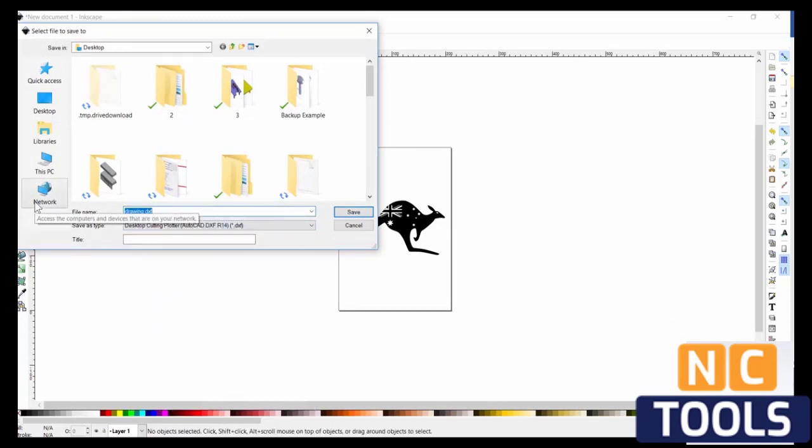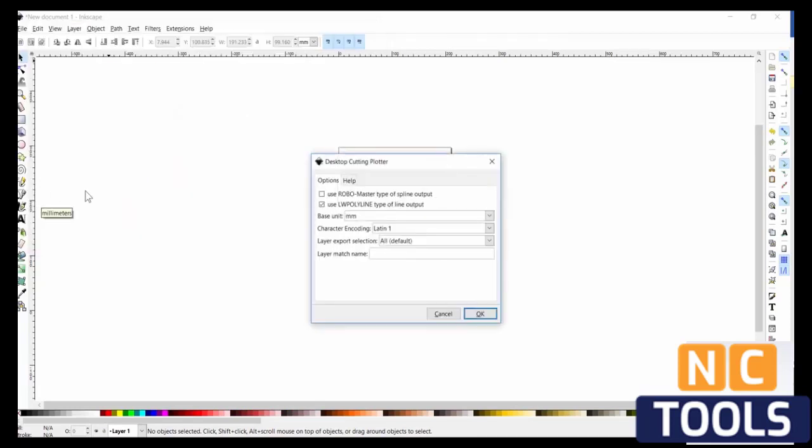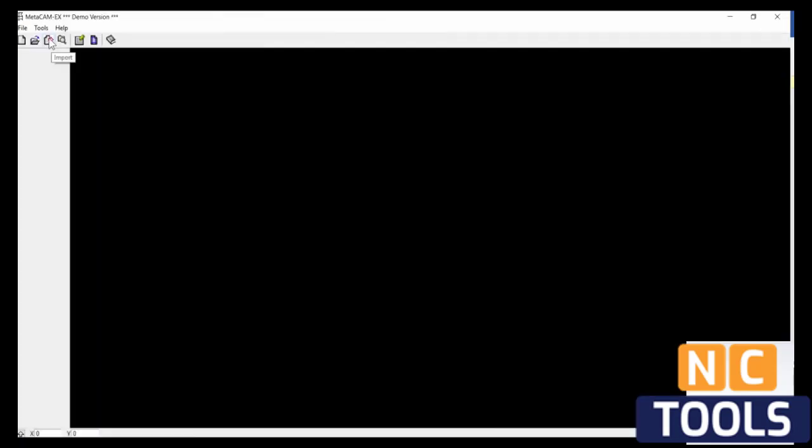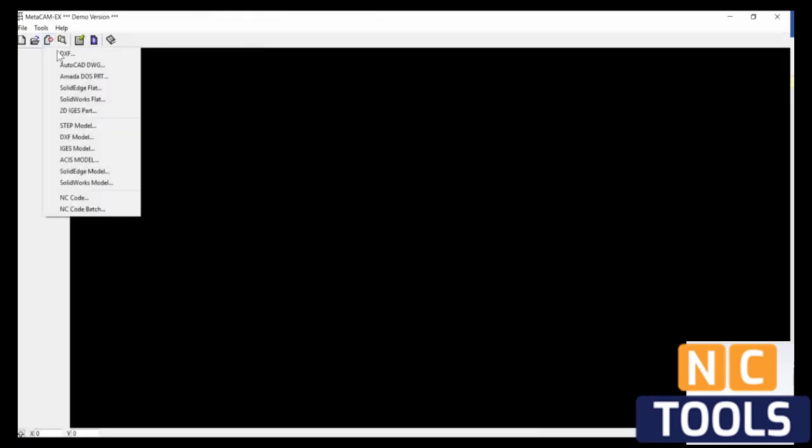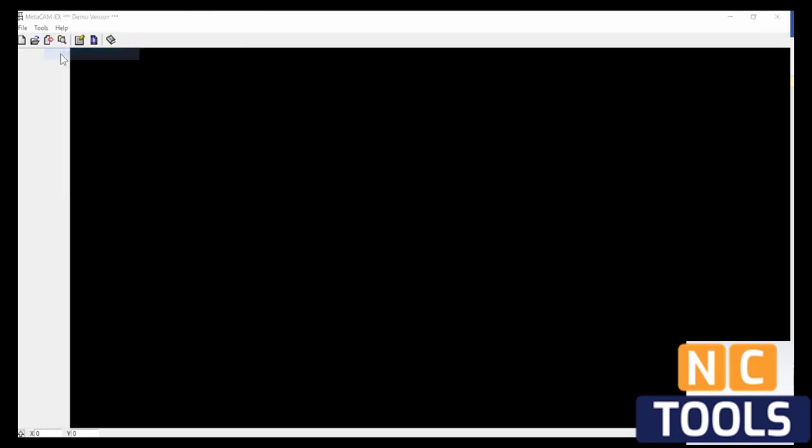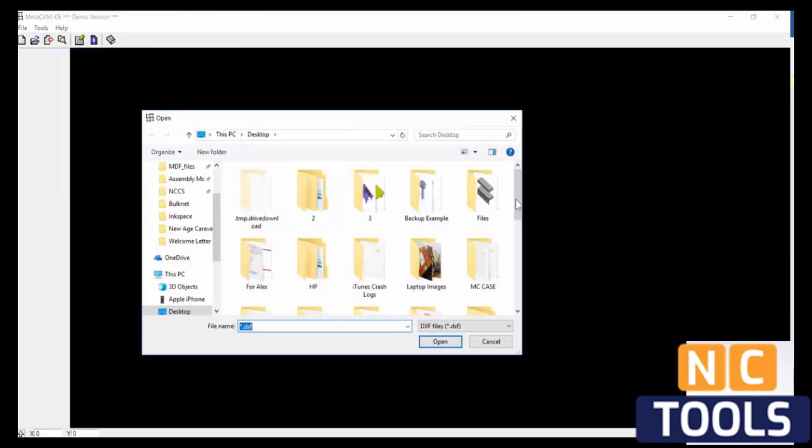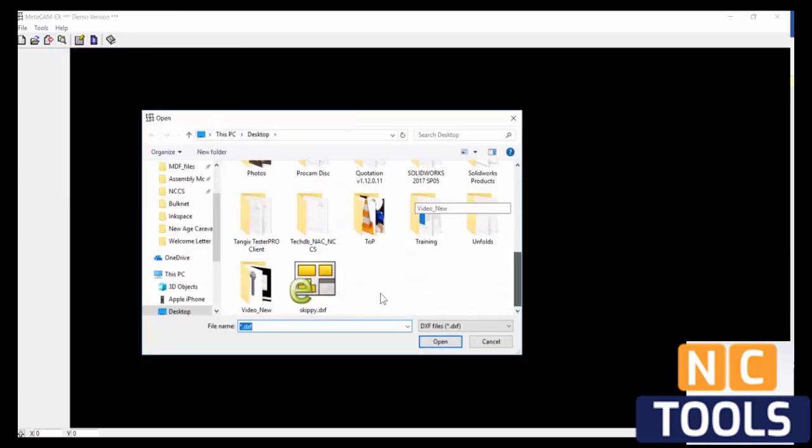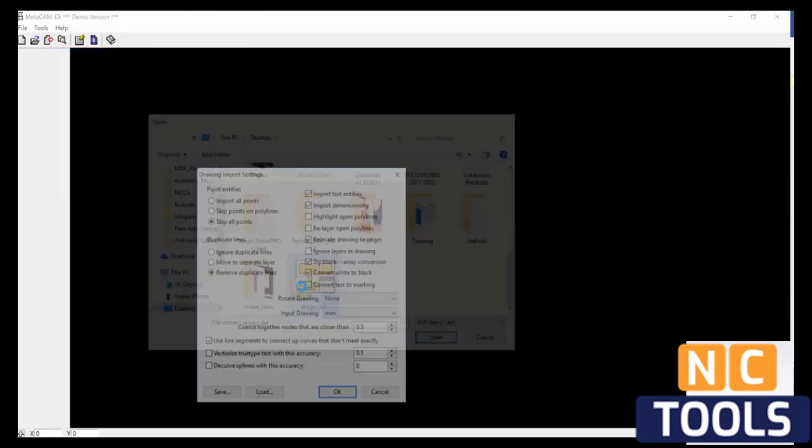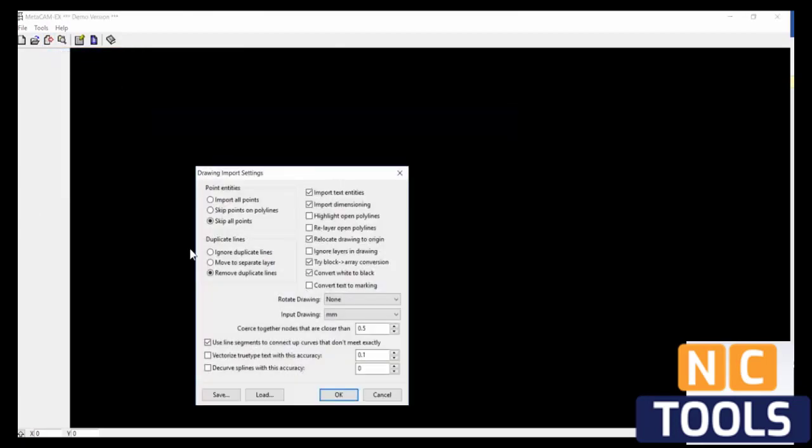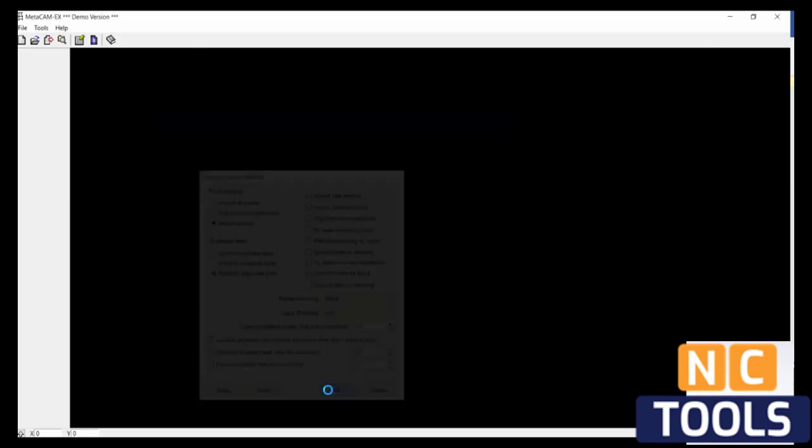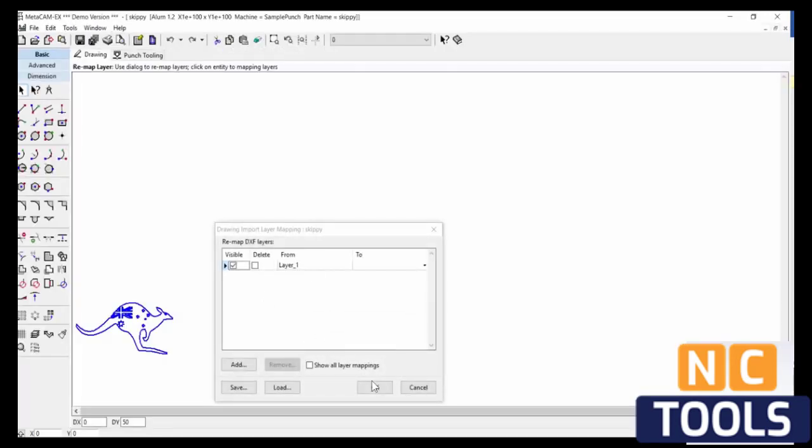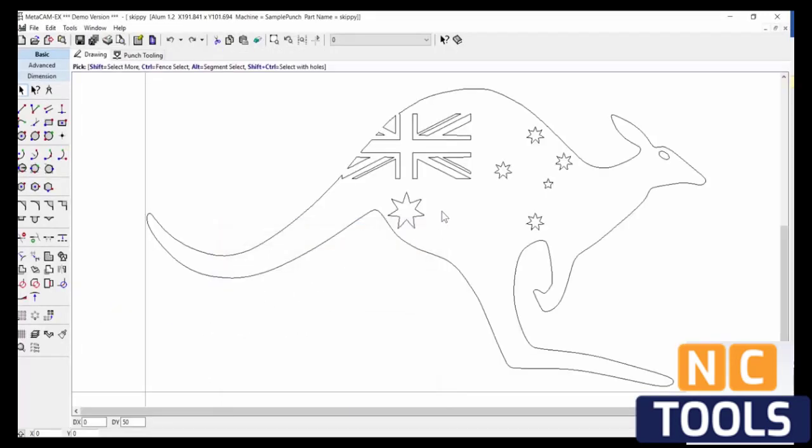Just call it Skippy with two Ps because I feel like it. Units: millimeters. Access Import, DXF, Desktop, Skippy. Yep. And there we go. Alright, I hope that helped.